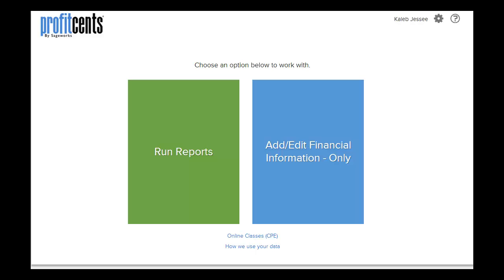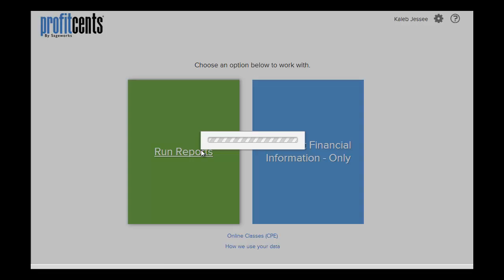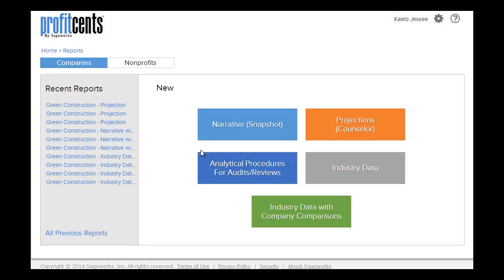Once you are logged in, click Run Reports. Next, click the Narrative icon.